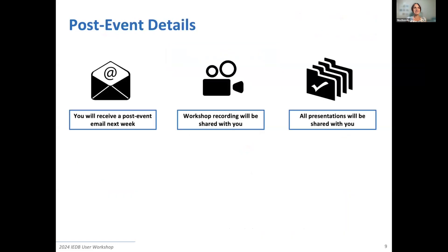A couple of post-event reminders: you will receive a post-event email next week, possibly within two weeks — we'll do our best to get it out as soon as possible. In that email, you will have the workshop recording links. These 12 hours will be chopped up into more consumable videos and uploaded to our YouTube channel. All of the presentations will be shared with you in that email as well.